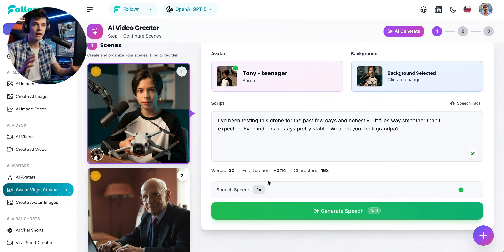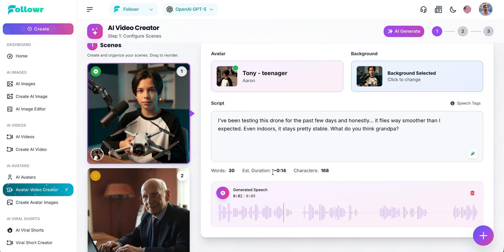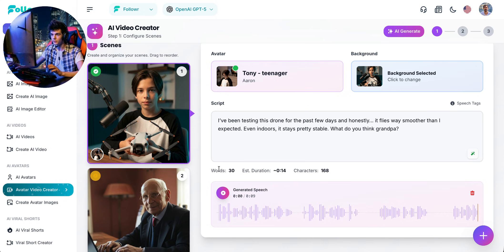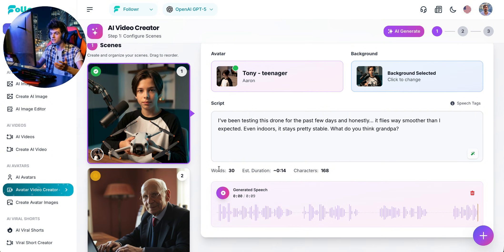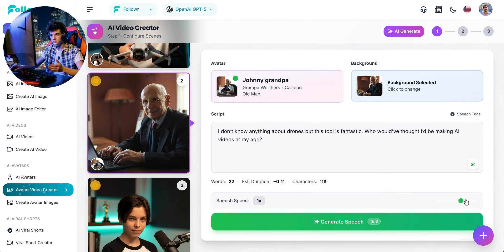Let's speed up the speech a bit to add more energy to the video. Click Generate Speech and listen. I like it, so I'll leave it as is. If you don't like something, you can always go back and adjust the script. I recommend experimenting with commas to emphasize pauses, ellipses, line breaks, and different grammatical structures so the speech sounds exactly how you want.